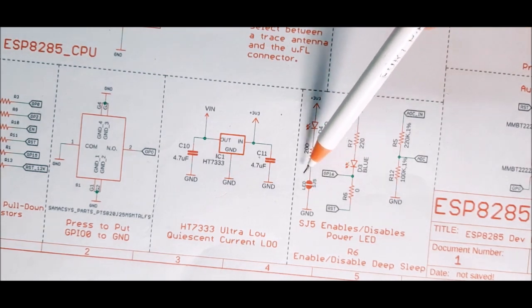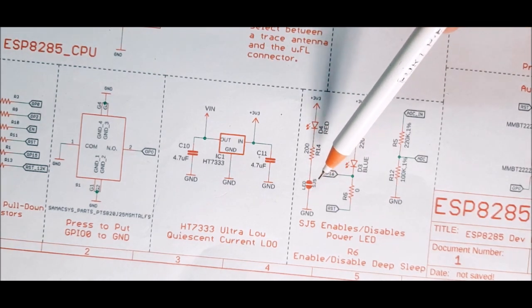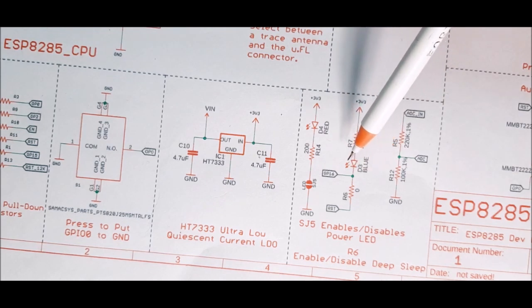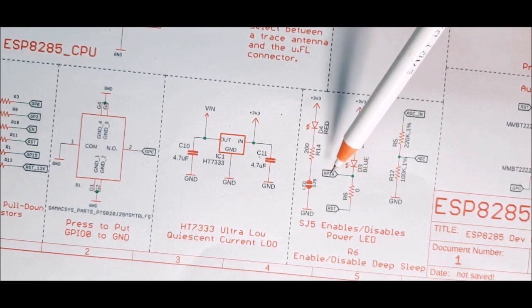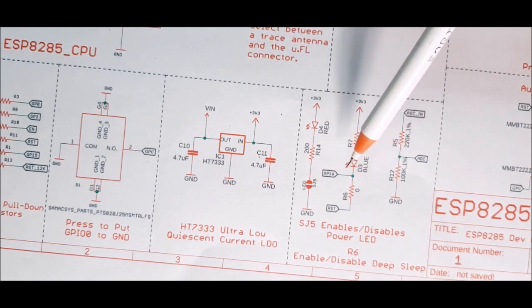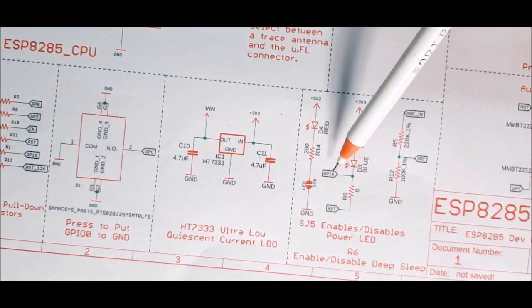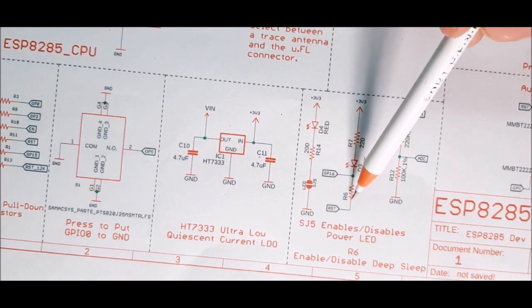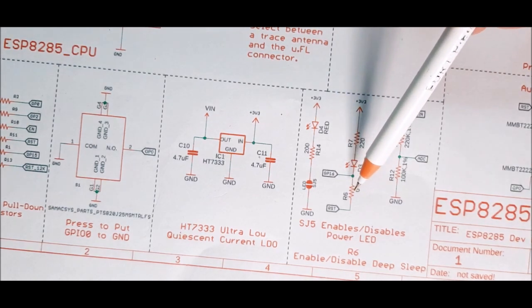Next is this blue LED. This blue LED is connected to GPIO 16. This is the standard onboard LED that you can find in many development boards.